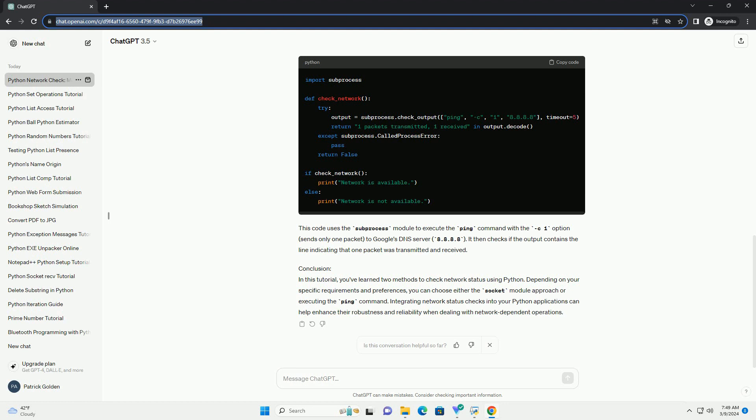on port 53 with a timeout of 3 seconds. If the connection is successful, it returns true, indicating that the network is available. Otherwise, it returns false.